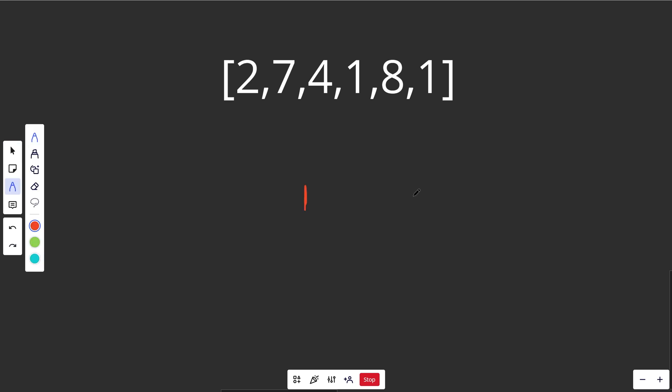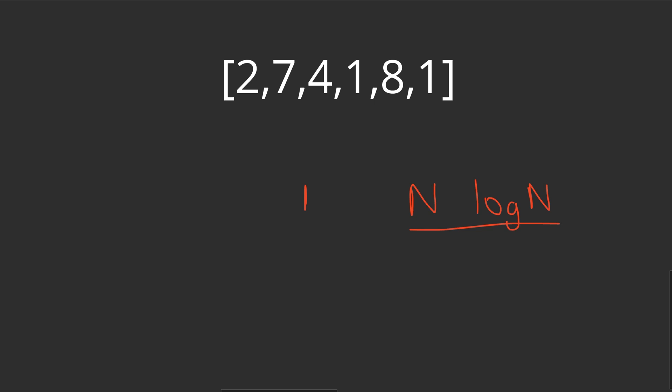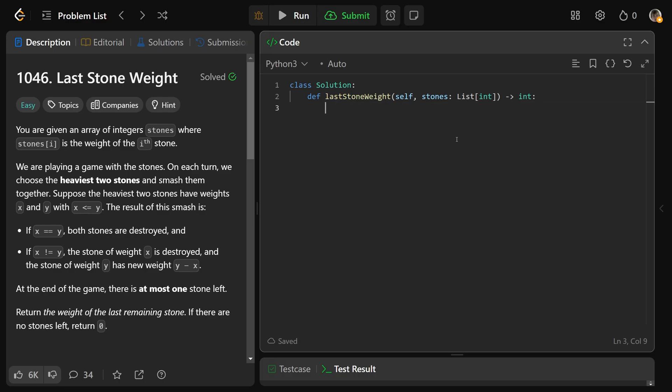So what we're doing here is basically n times we're interacting with the heap. Every time you interact with the heap, you are going to do a log n operation. This is going to give you an n log n time complexity. So let's code this one up.